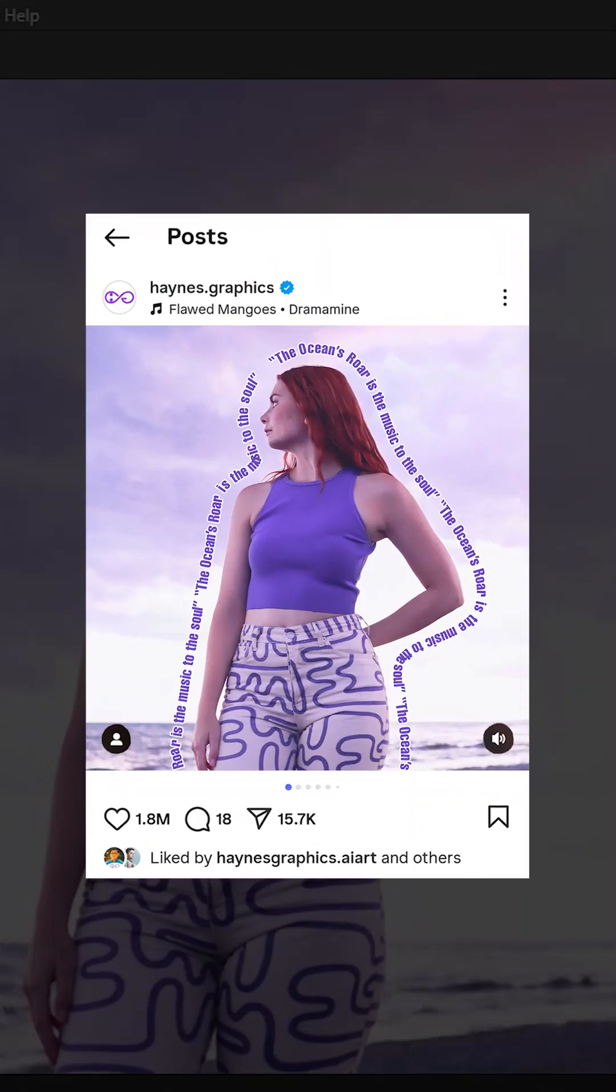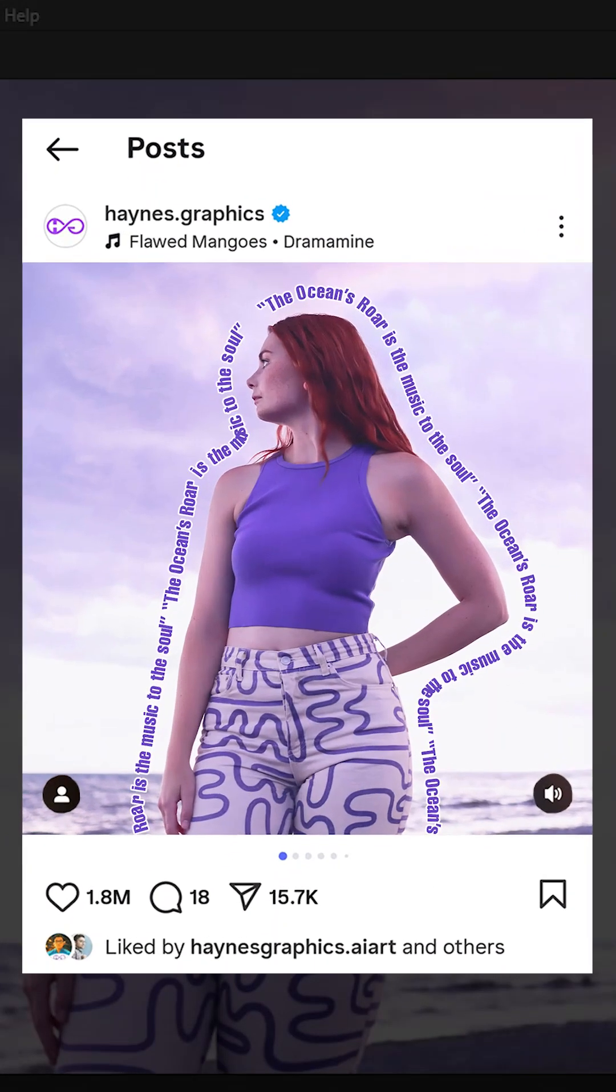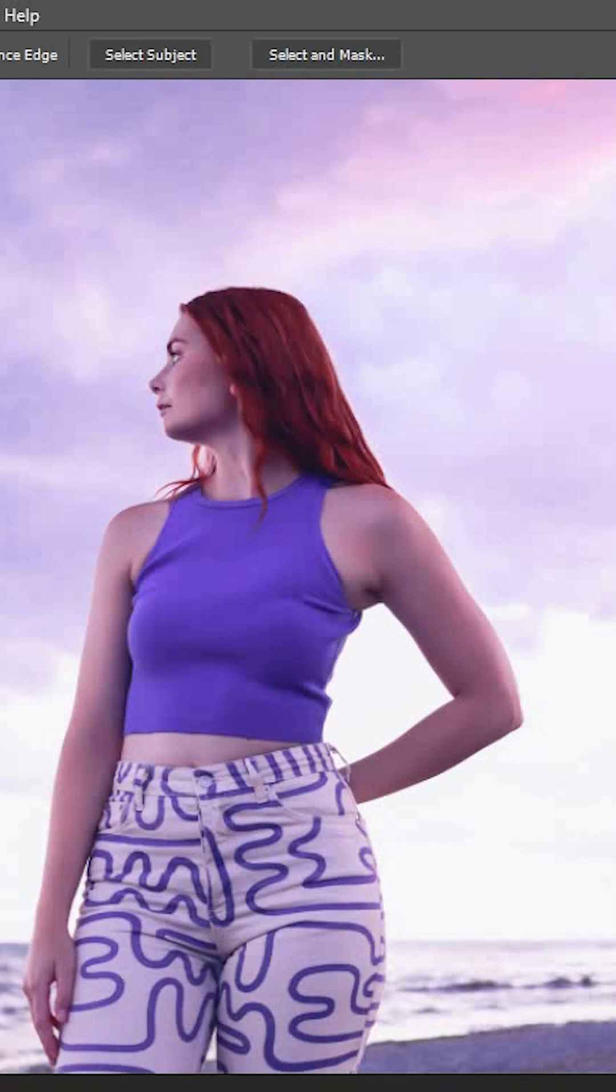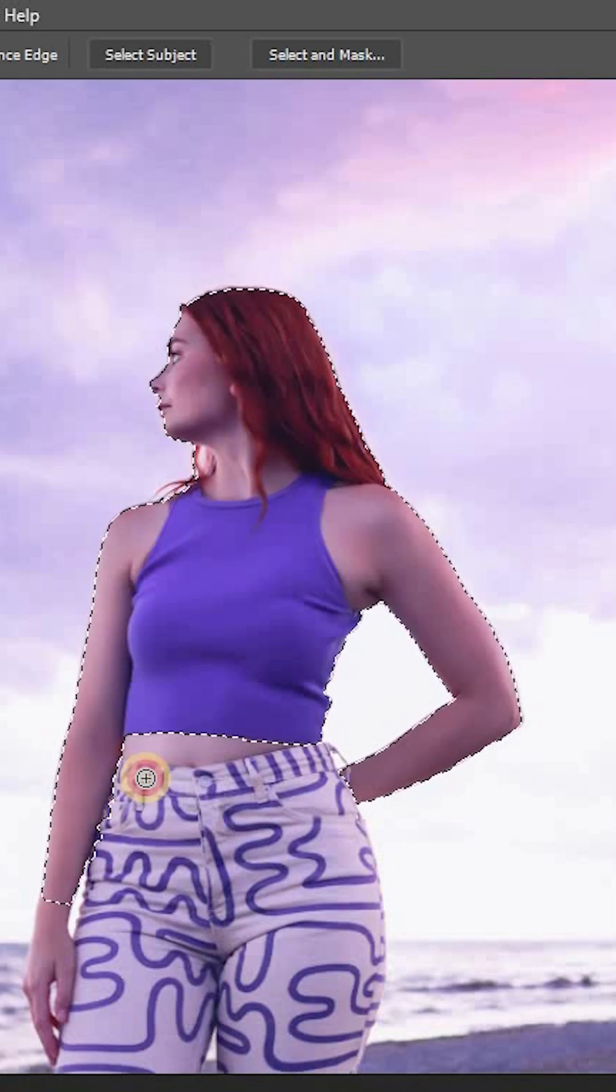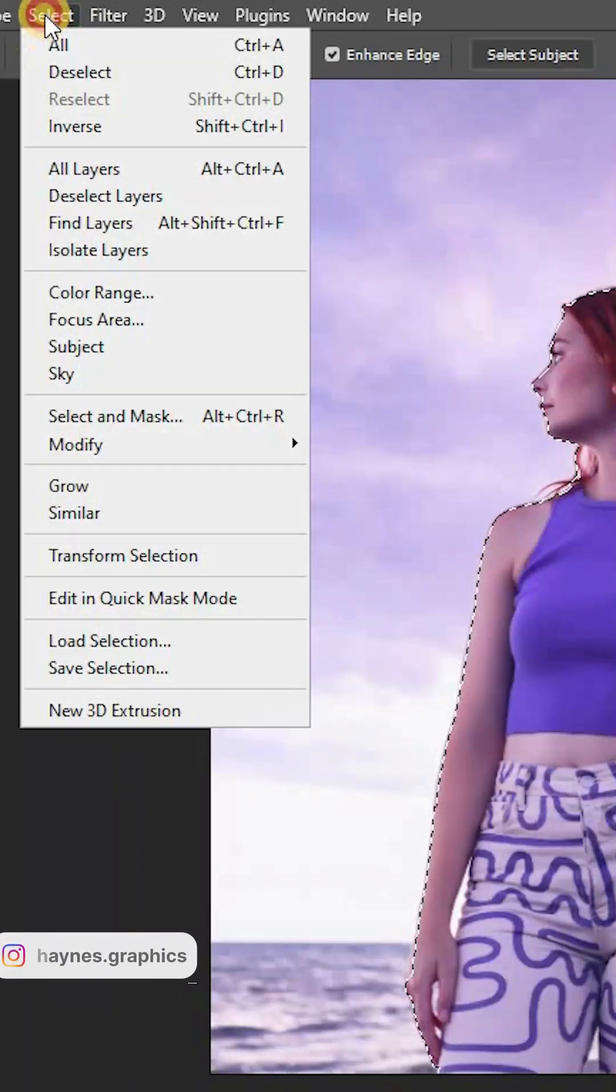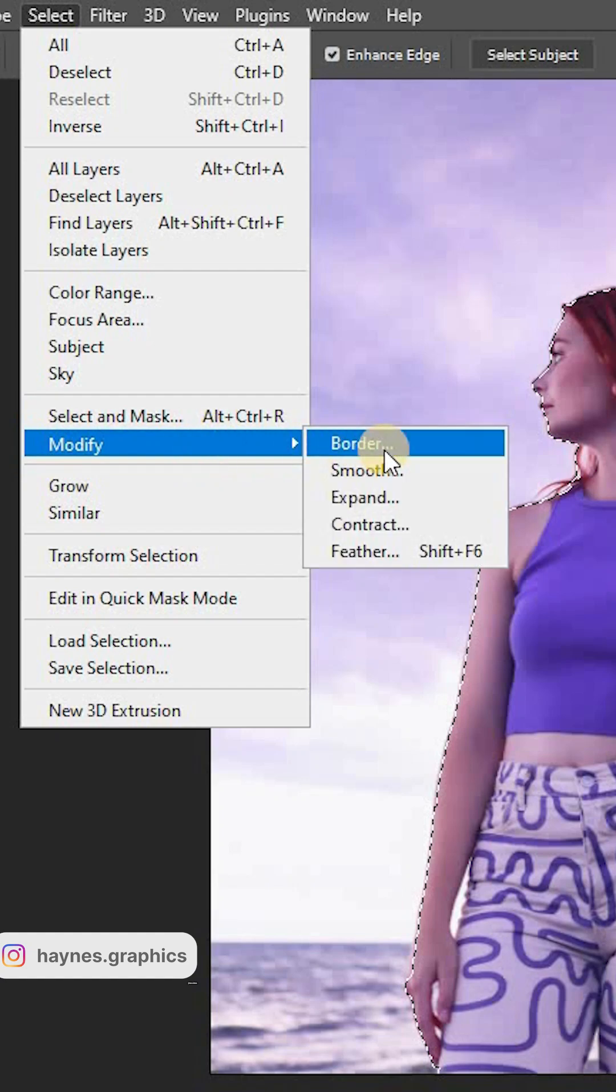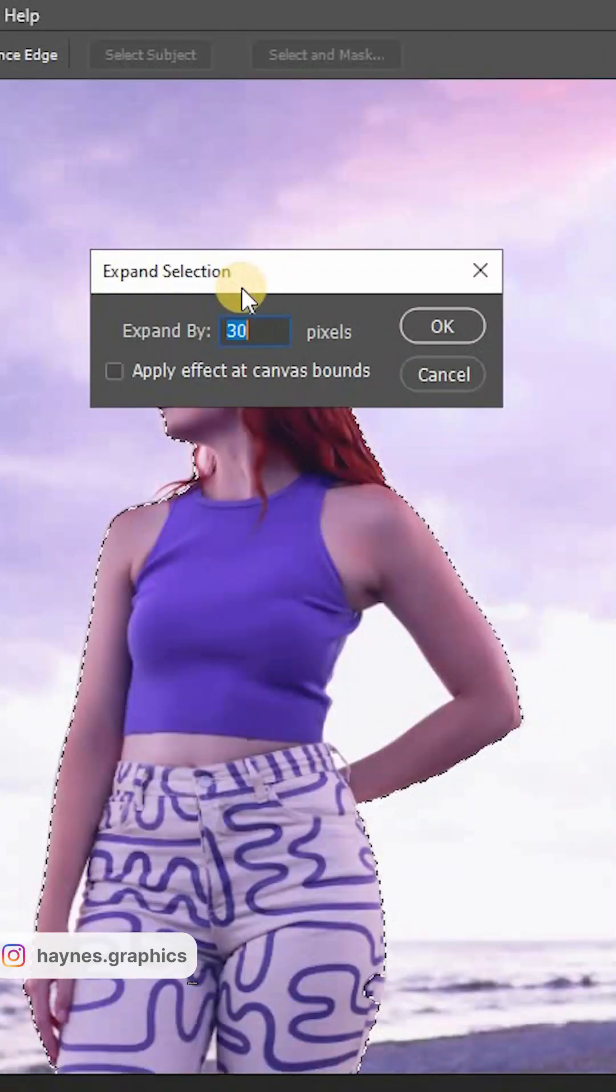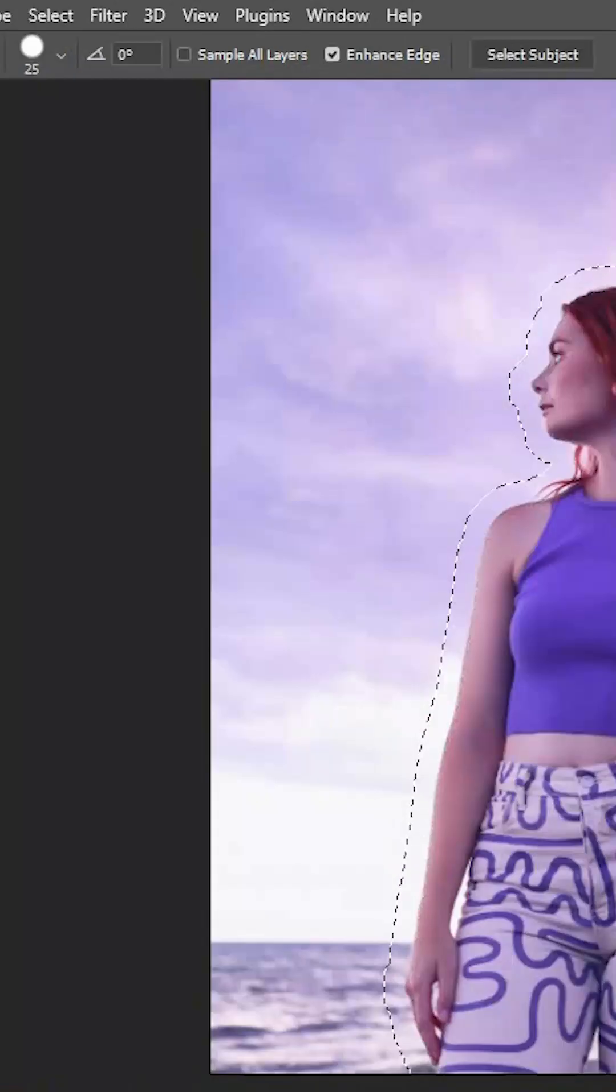Let's create this Instagram-worthy effect of text wrapped around the subject in Photoshop. First, let's make a selection of the subject, then go to Select > Modify > Expand and expand by 30 pixels.